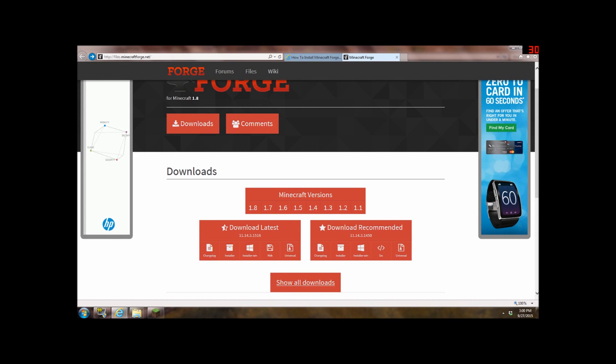Okay, so what's up guys? It's Desert45 and I'm bringing you a how to install Minecraft Forge and Minecraft Mods.